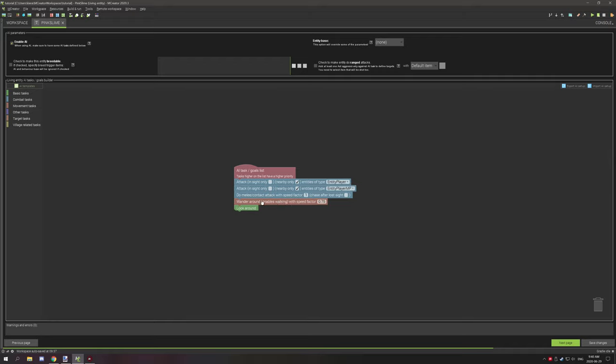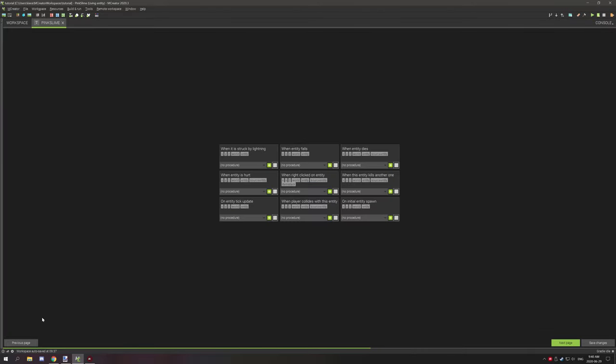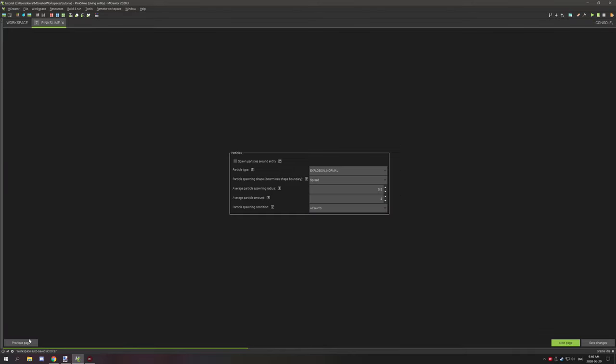So outside of that, hopefully you guys found today's tutorial useful. Now one thing that I should mention though is the mob behavior characteristics only change how the mob will interact, like the AI part.